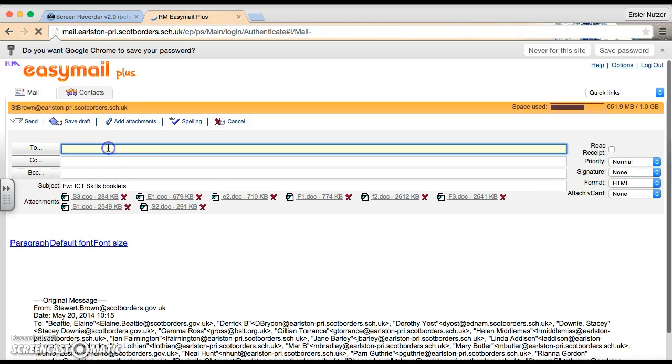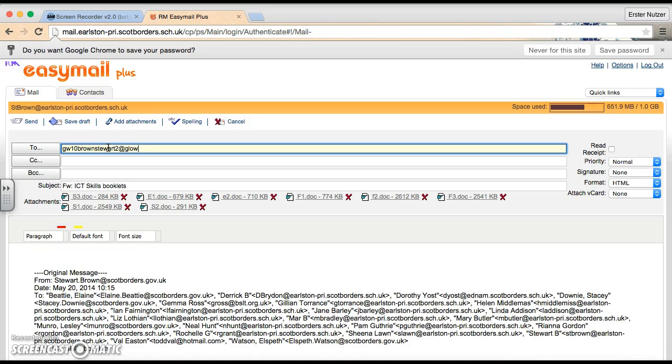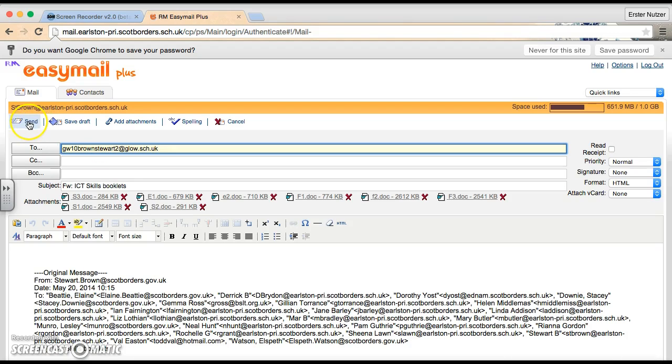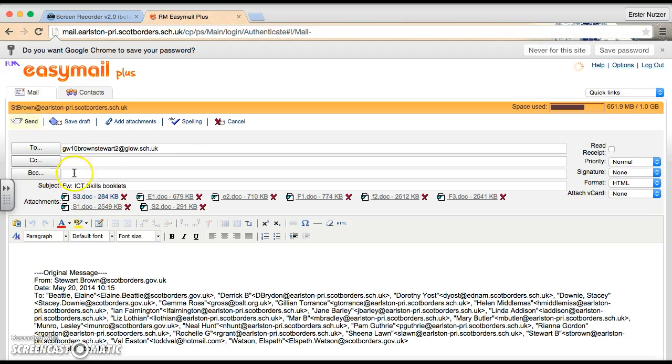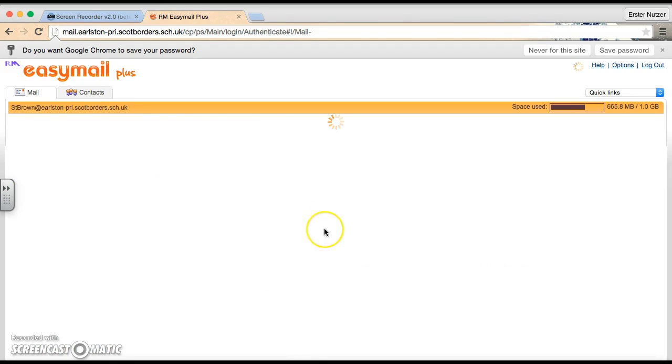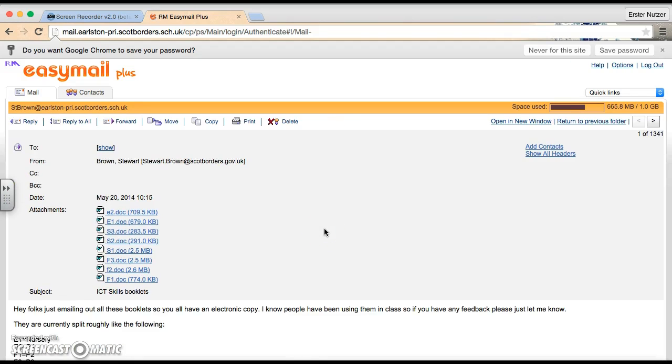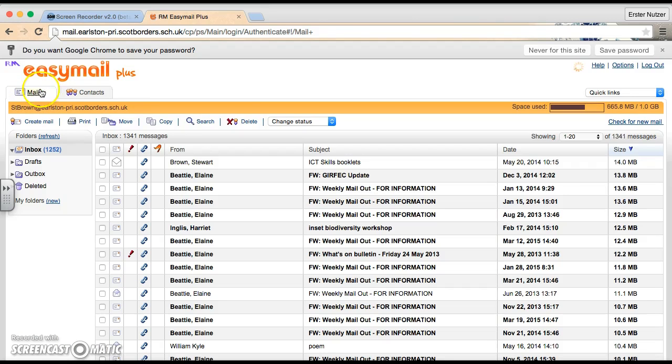So two, I'm just going to type in my new email address, which is gw10brownstuart2.glow.scuart.uk. And then I just click send. And that will just simply forward it on along with all these documents that I have attached. So then when later on I log in to my new email address, you'll see that that email is already there.